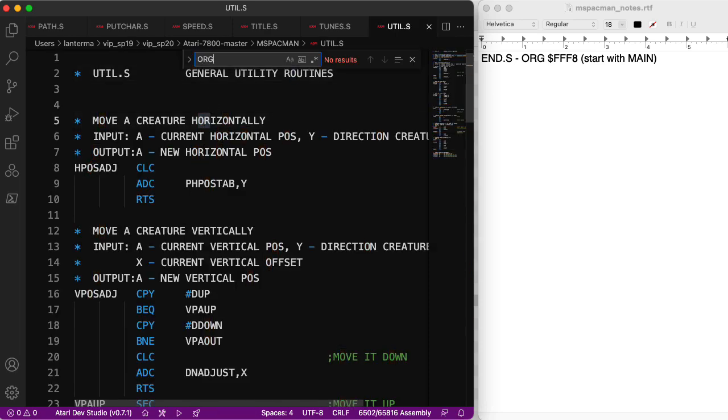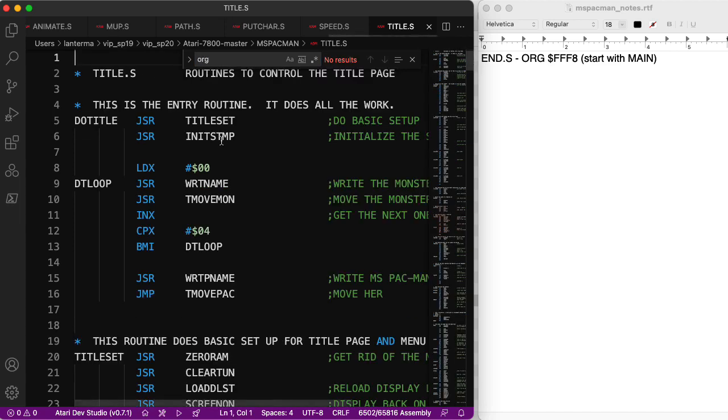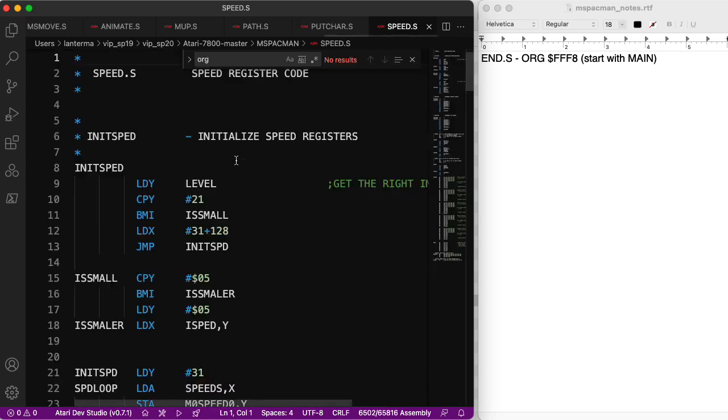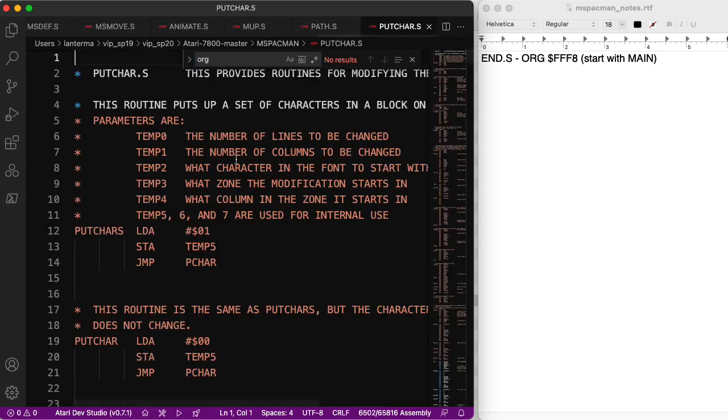Are there any org statements in here? General utility routines. Okay. Sound driver stuff. Any orgs here? Nope. Nope. Title.S. Nope. Speed. Huh. There's no org commands in here.